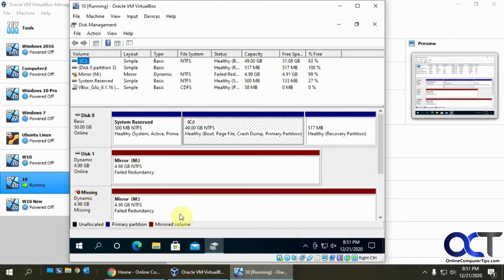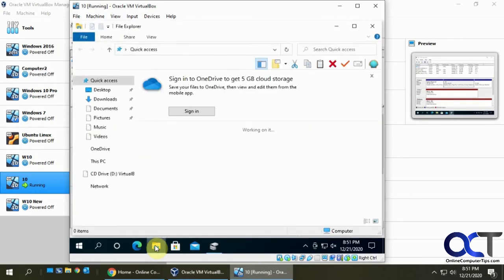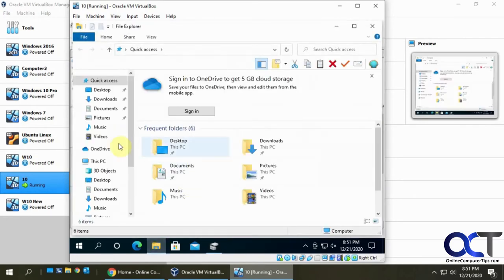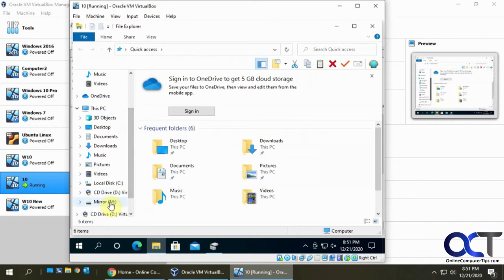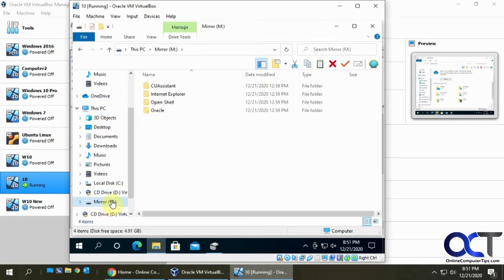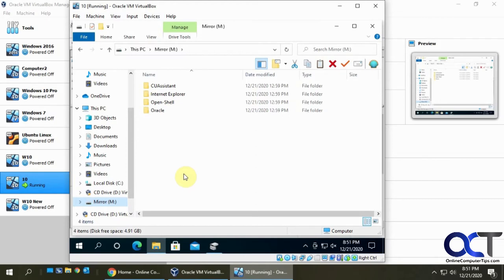But it still shows that there's a mirror there, and this is failed redundancy. But if I go into the file explorer here, go to our mirror drive, you can see our files are still there, so we're still safe. So what I need to do now is go back and add another hard drive.